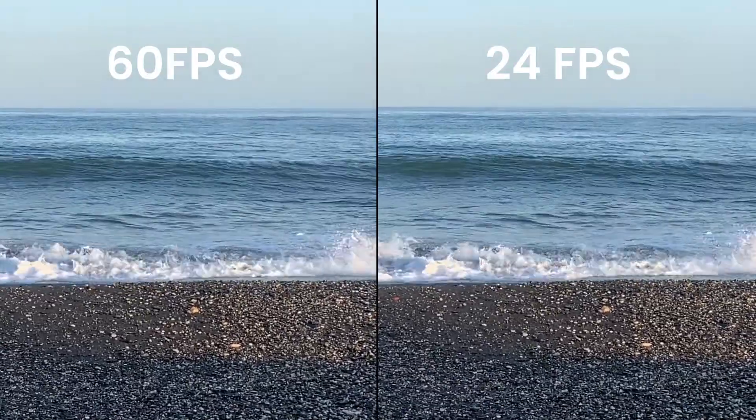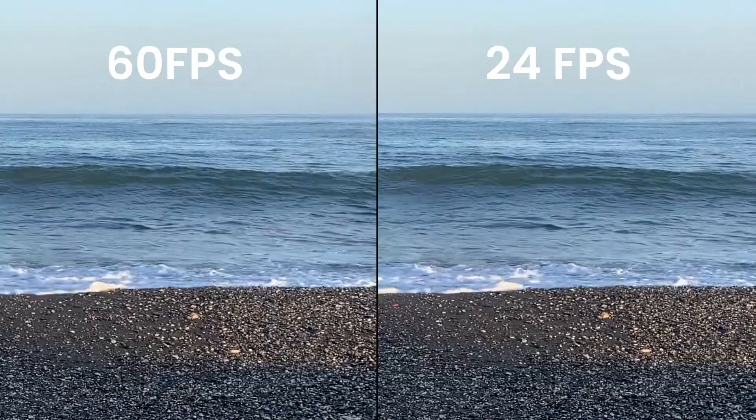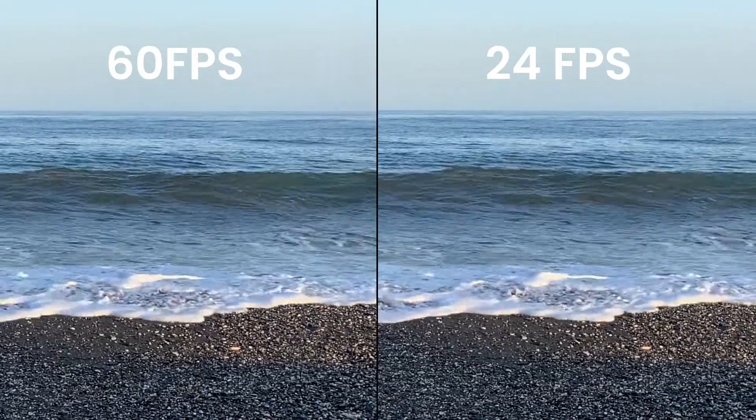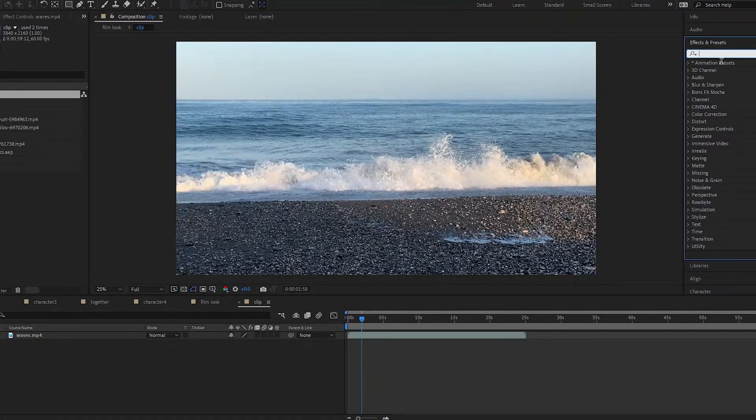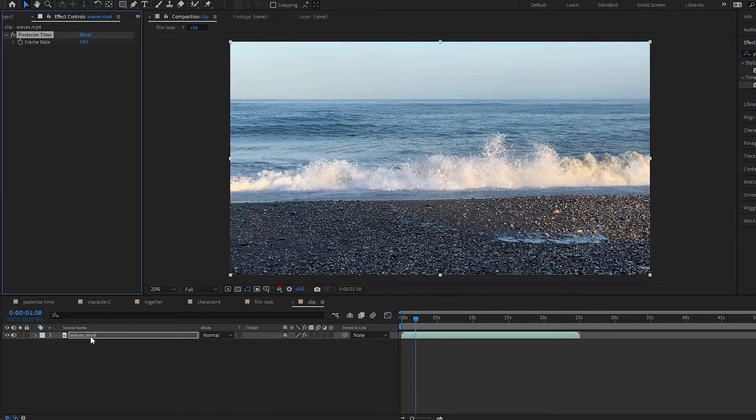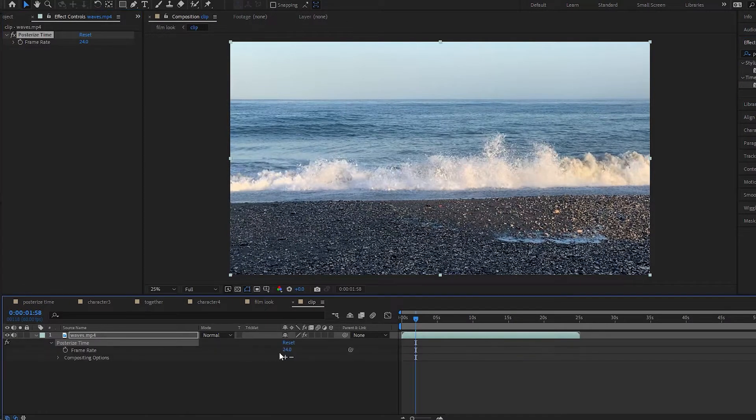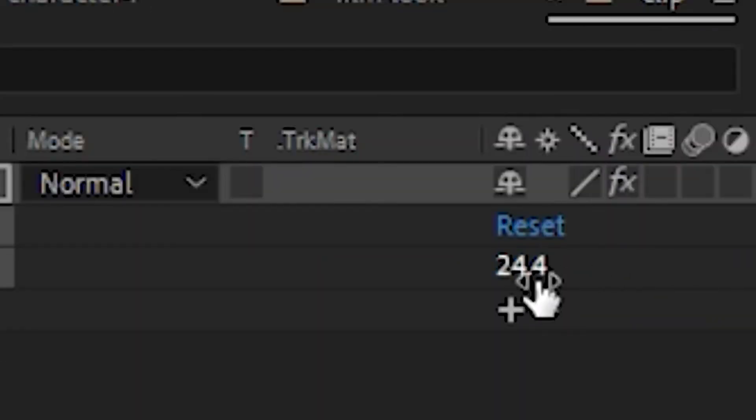It's quite a subtle effect and YouTube compression probably makes it even subtler. Just search for the effect and drag it onto your layer, then set the frame rate in the options.